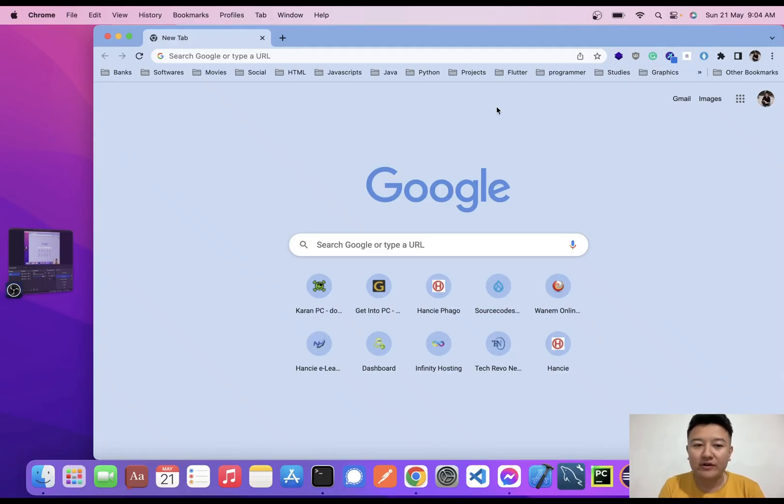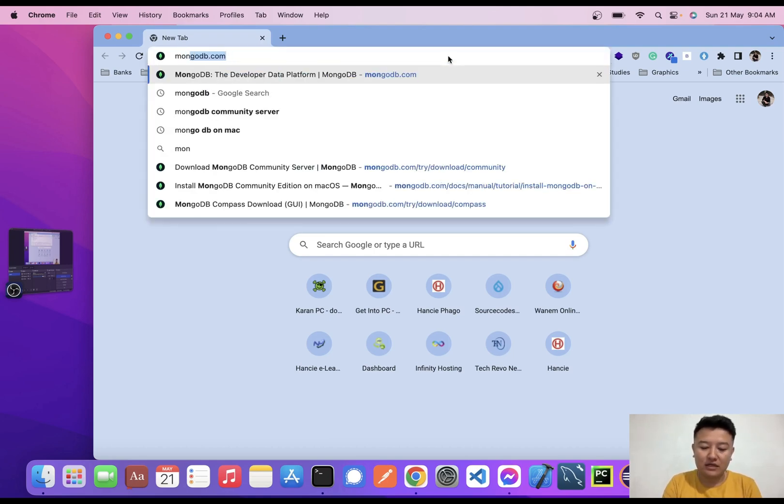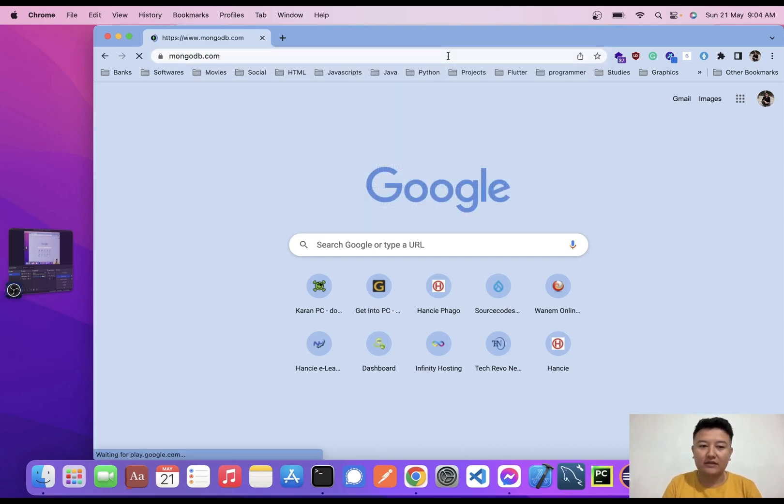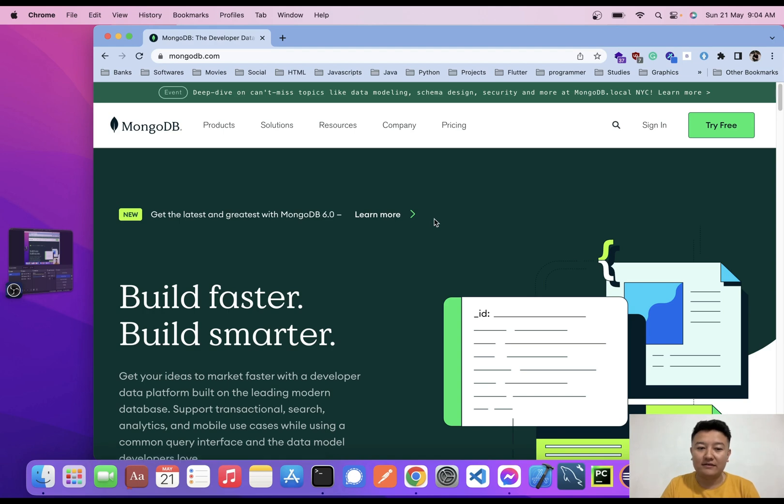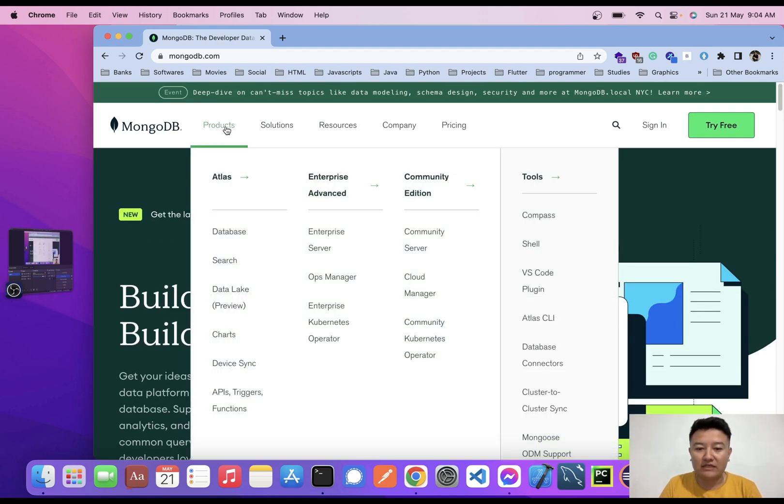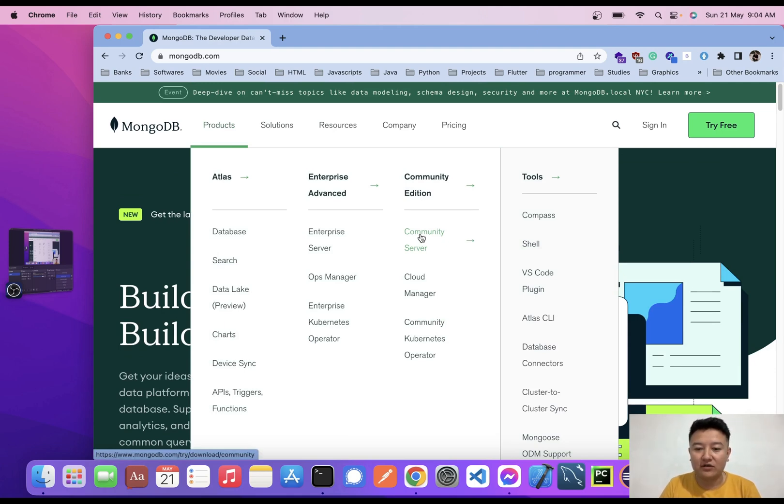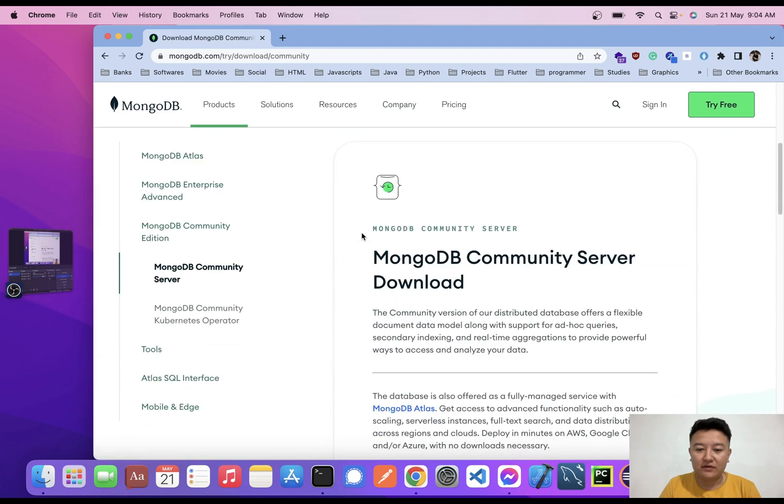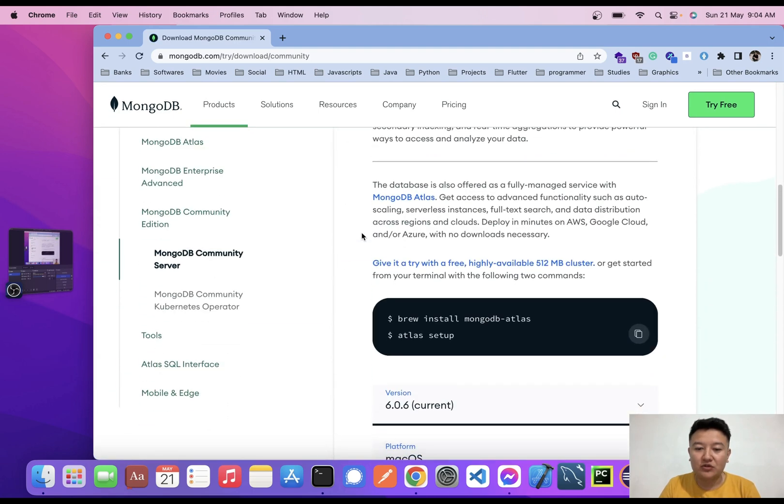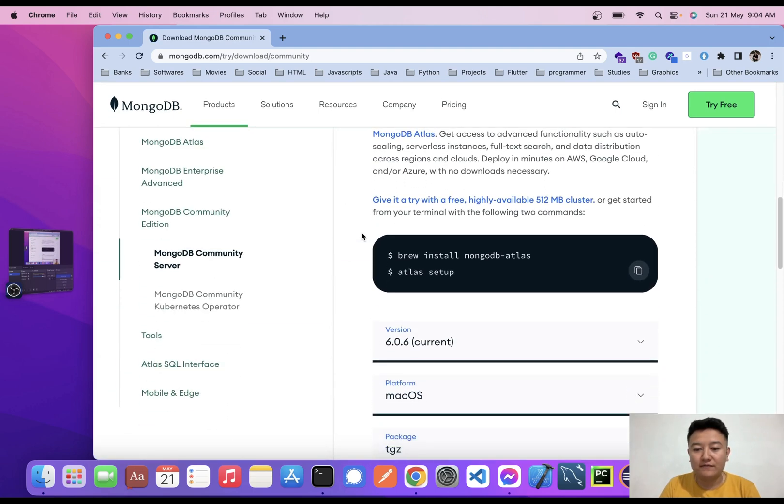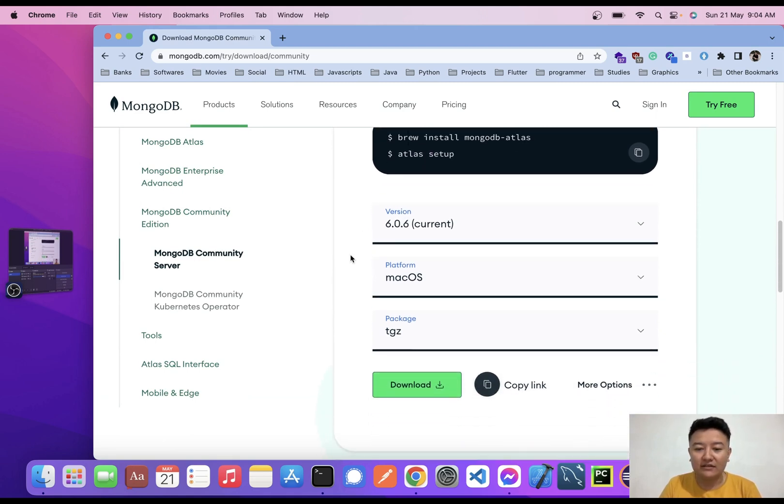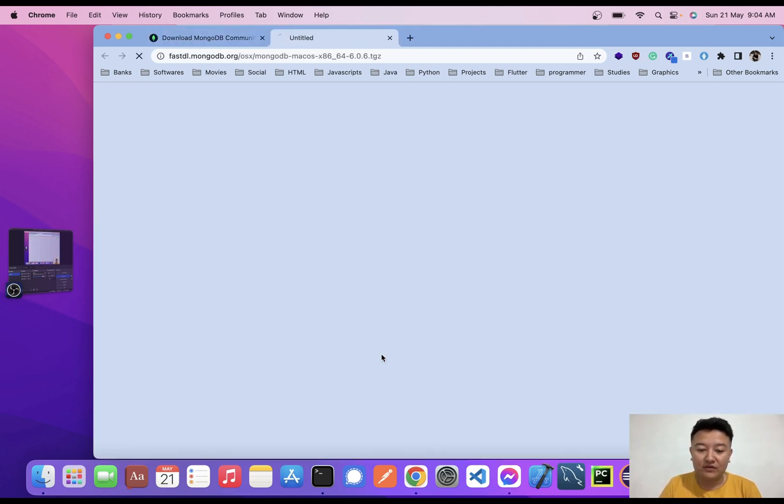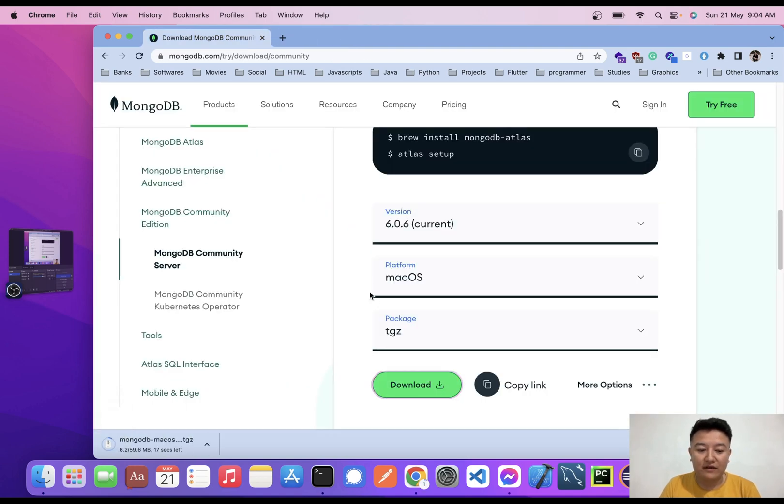To install MongoDB, I need to go to the MongoDB website. I'll click here - this is the MongoDB website. I'll hover on Products and here we get Community Server. Today I'll install the Community Server on my Mac. I'll click on Community Server and here there are two options to install MongoDB: one by using the Homebrew command and another by downloading the installation file. I'll download and install the file.